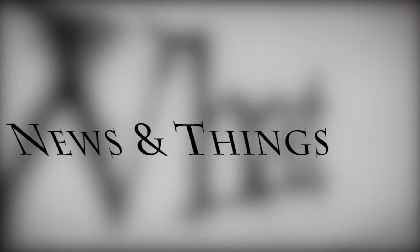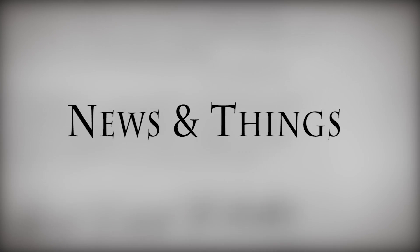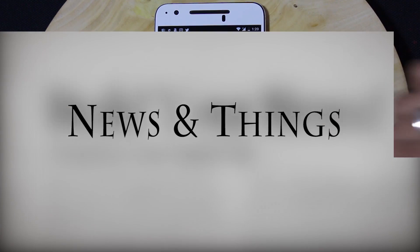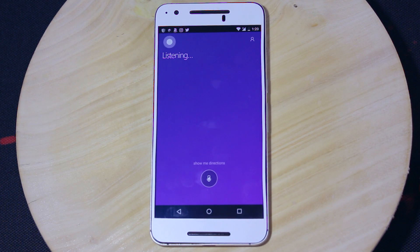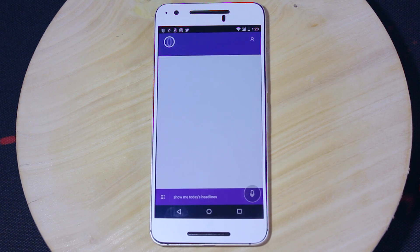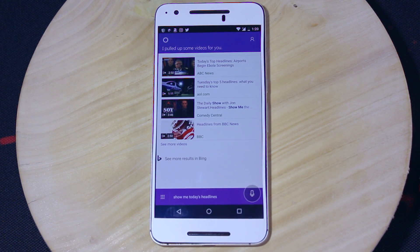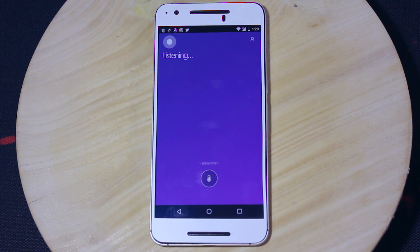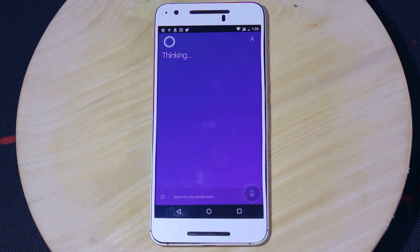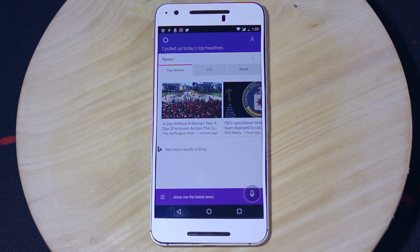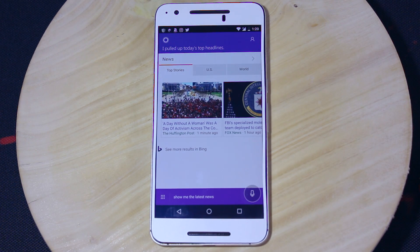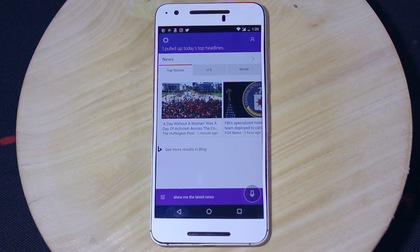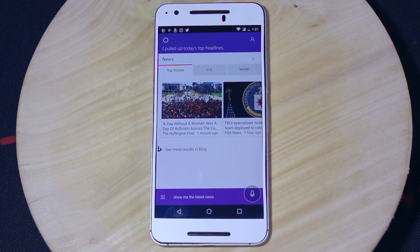Now this feature will not be that helpful, but in case if you want to get day-to-day headlines or news updates, this will be useful. Show me the latest news. I pulled up today's top headlines. The first headline from the Huffington Post is A Day Without a Woman Was a Day of Activism Across the Country.